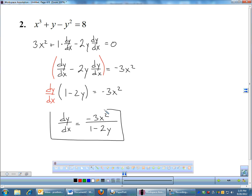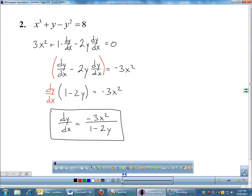It's okay to have y's in the derivative — that's going to happen sometimes. So implicit differentiation gives us the derivative of that crazy expression, which I didn't want to have to try to solve for y.